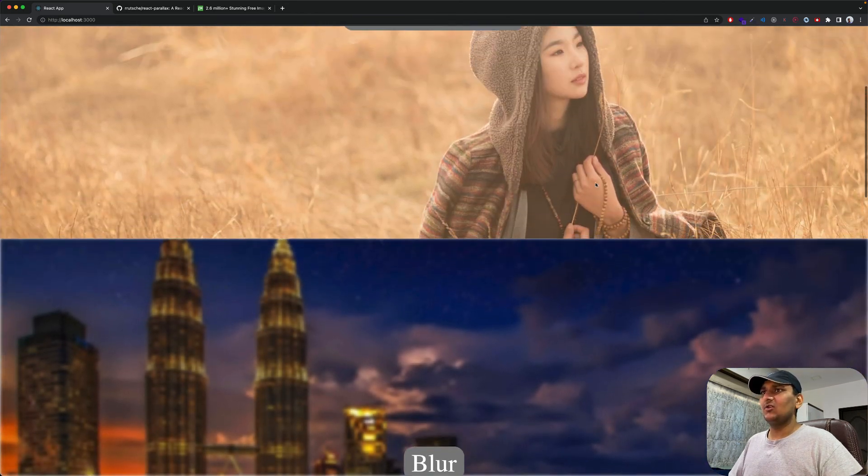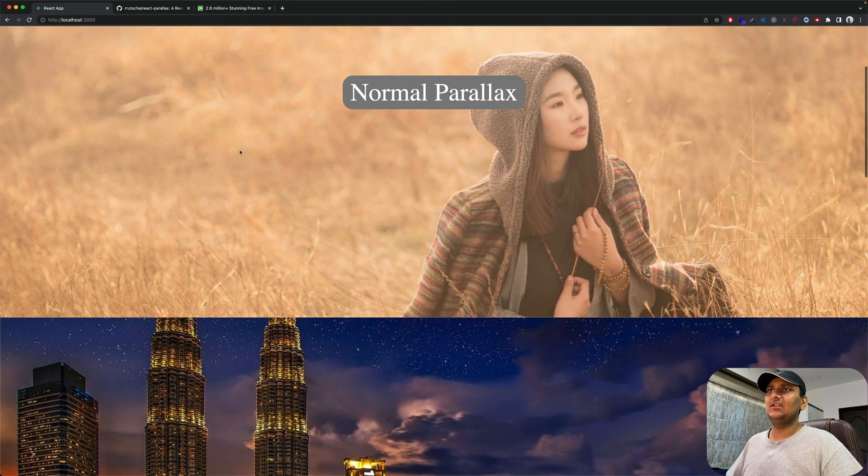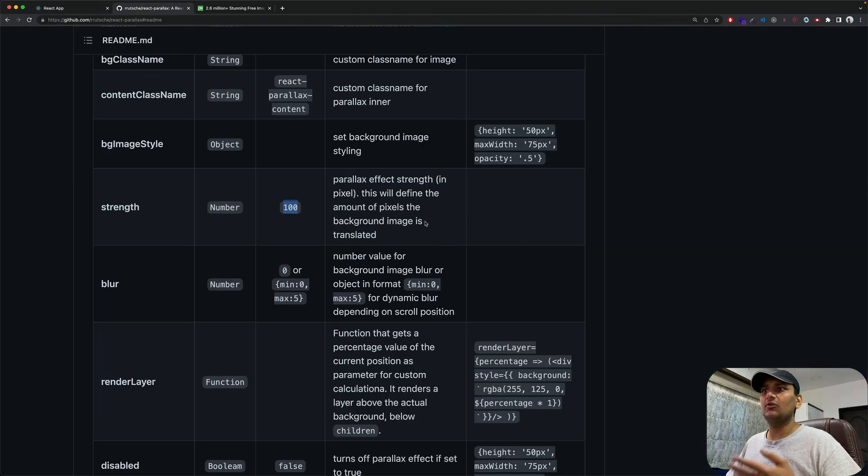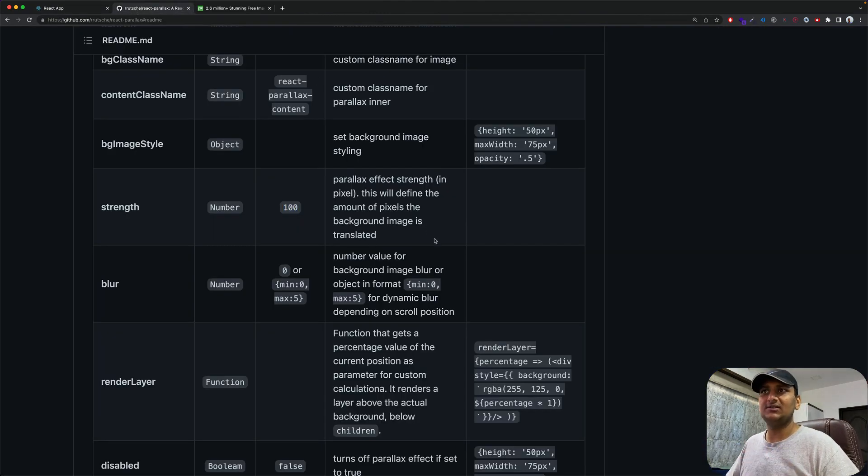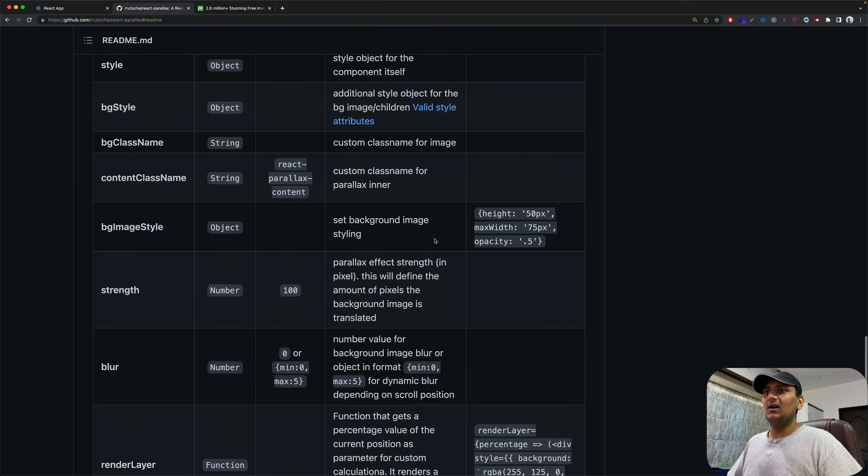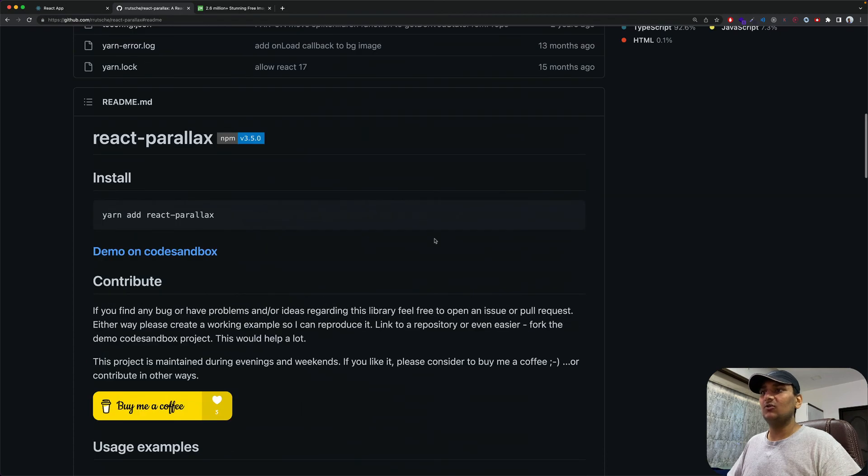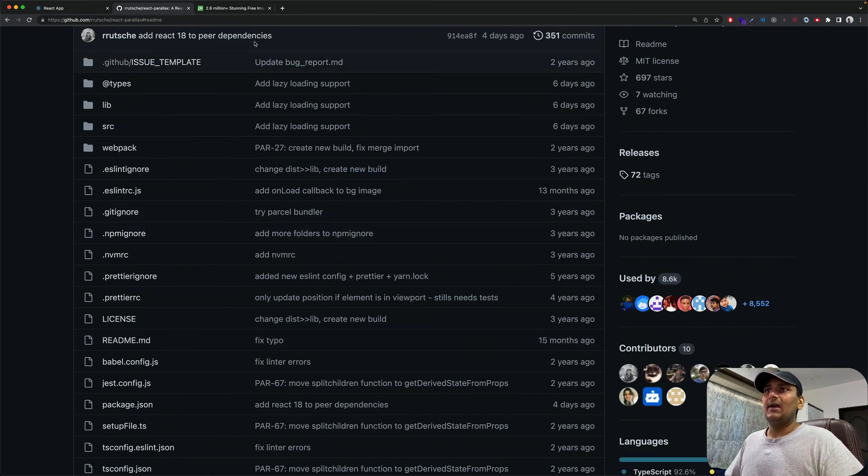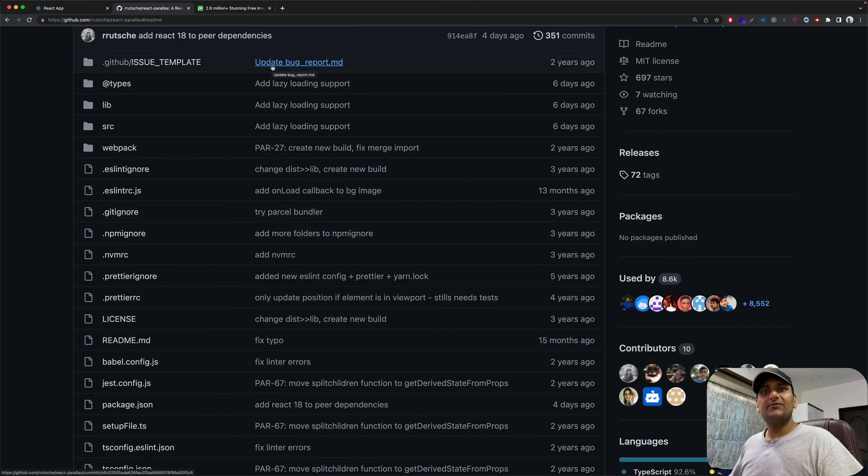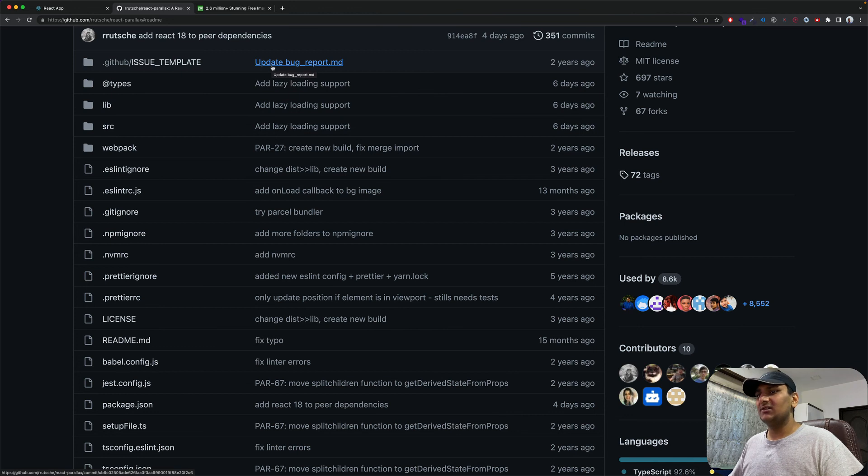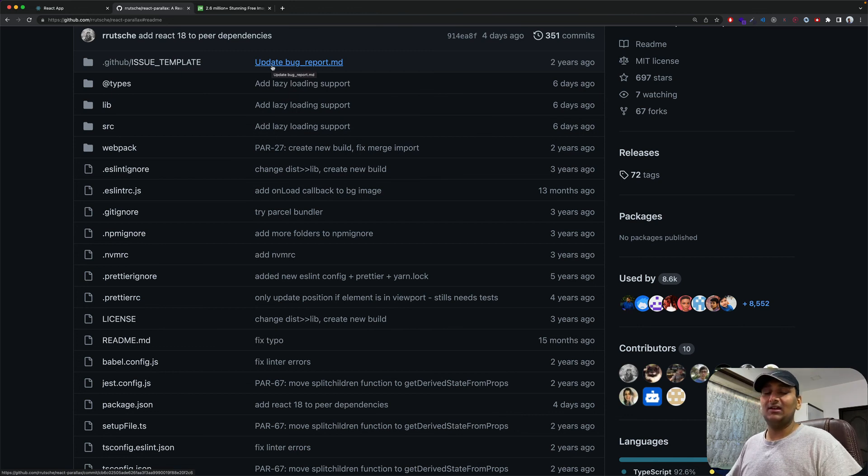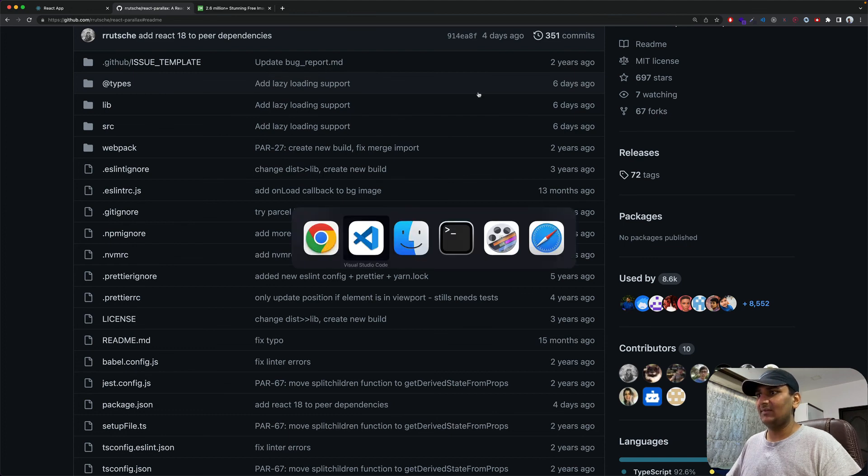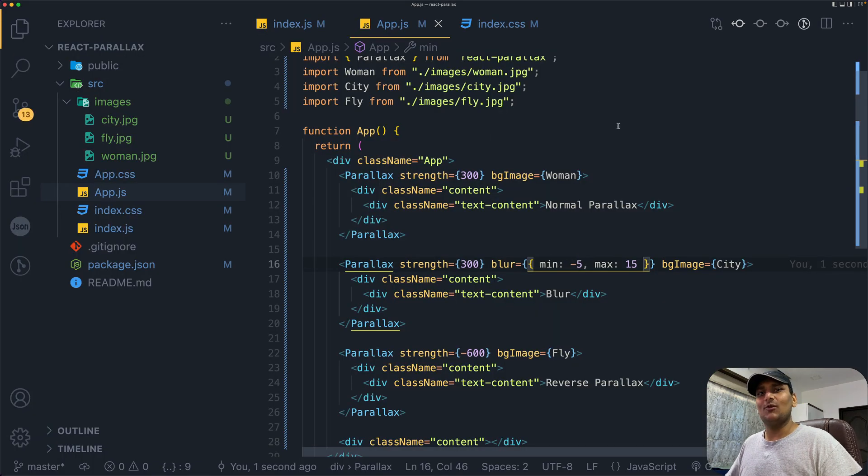So that's it. You can always go to the documentation and play around with other stuff. This is really a cool library. If you guys have any questions, please post them in the comment section below so I can help you as best as I can. Thank you for watching.